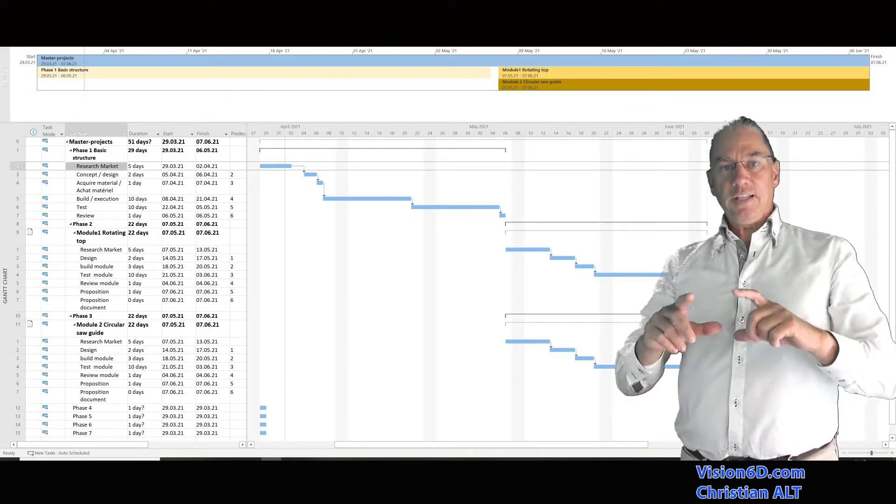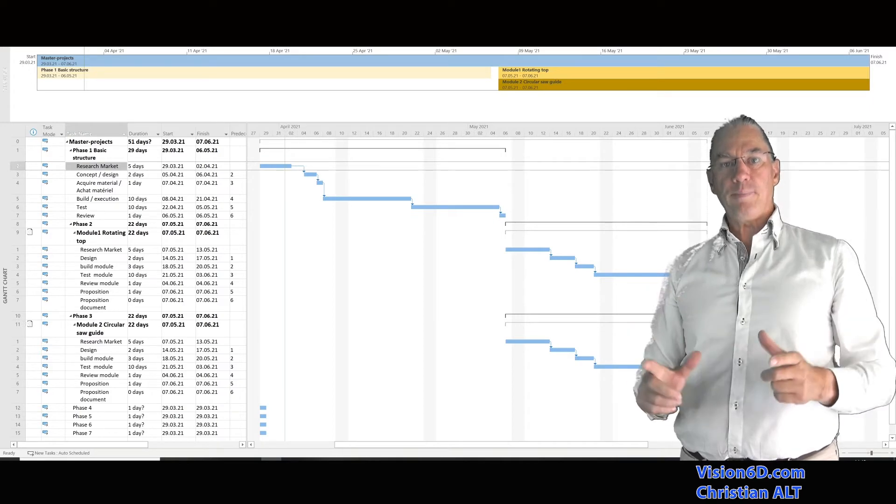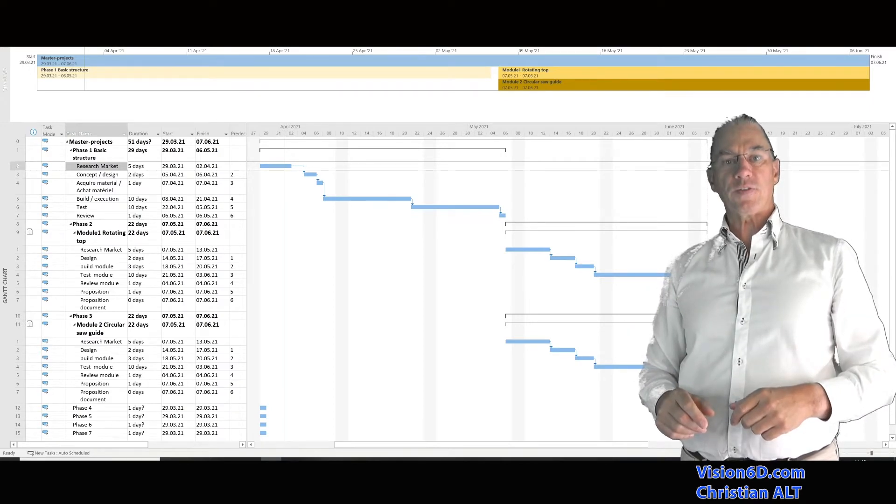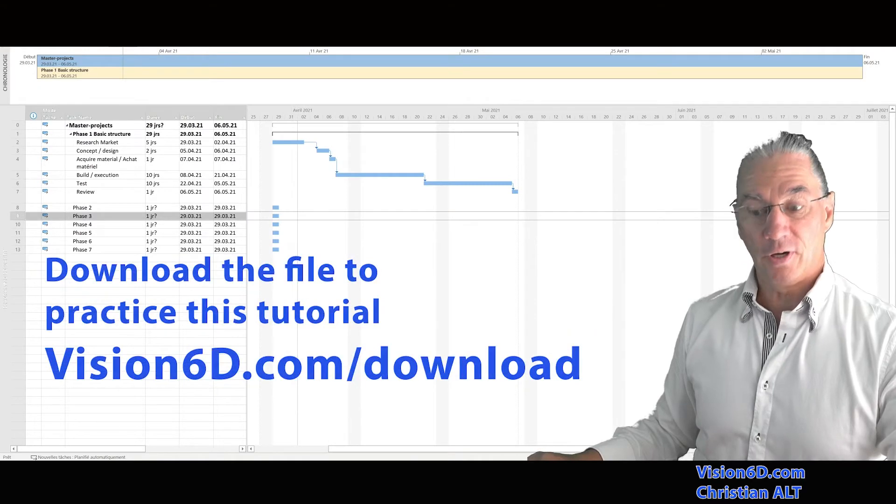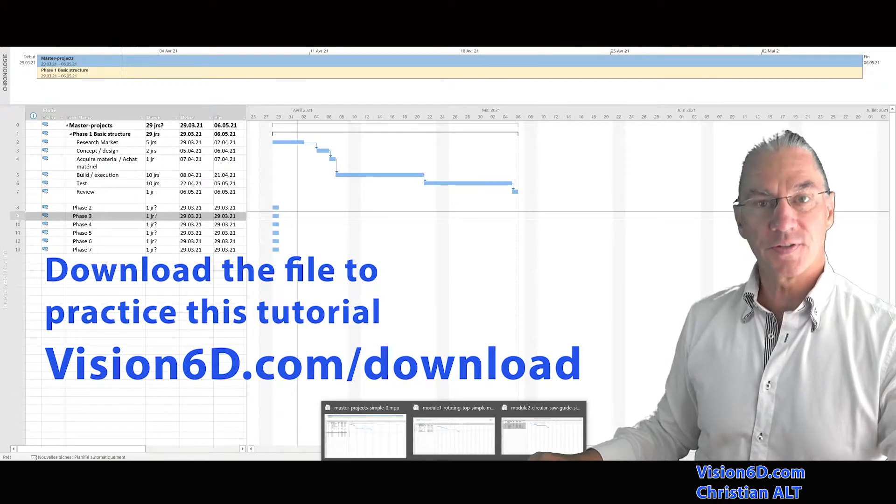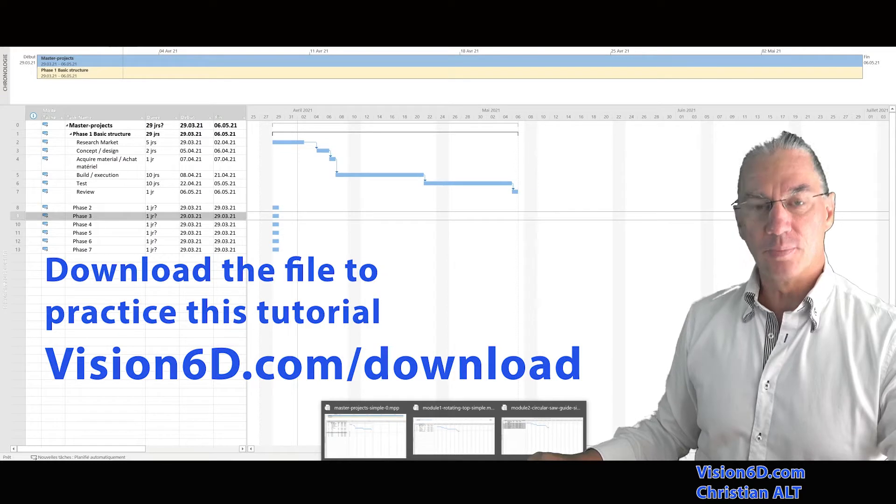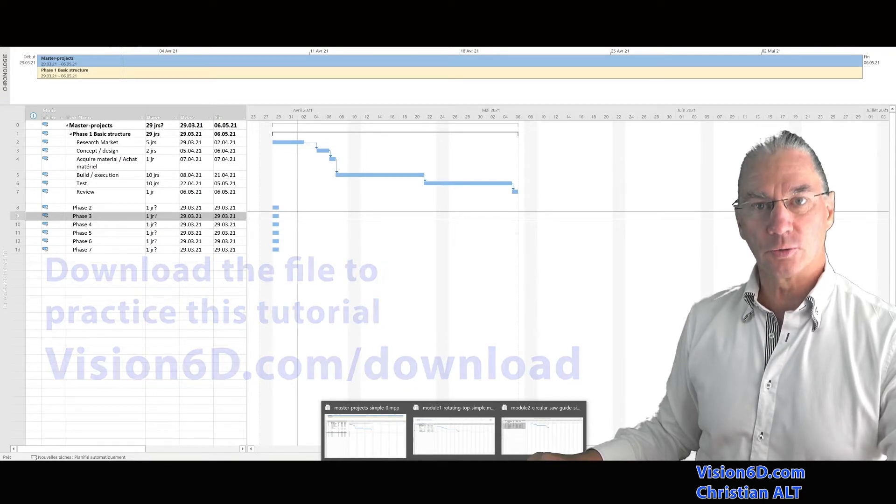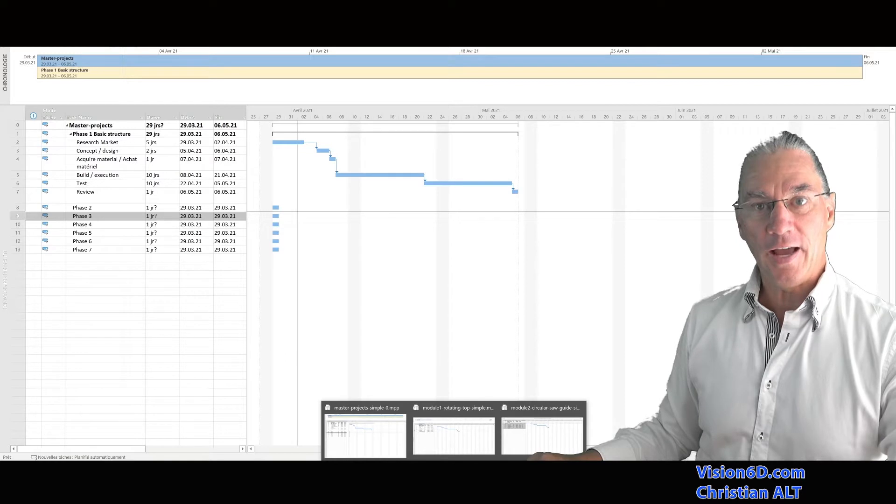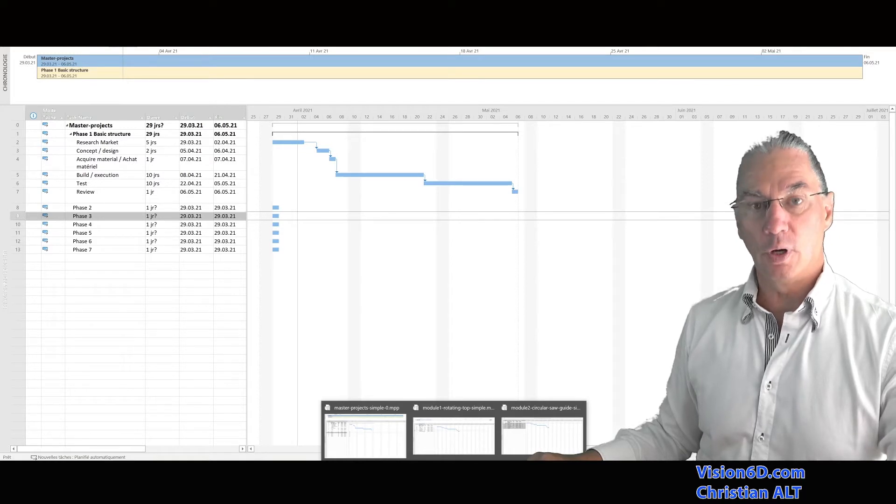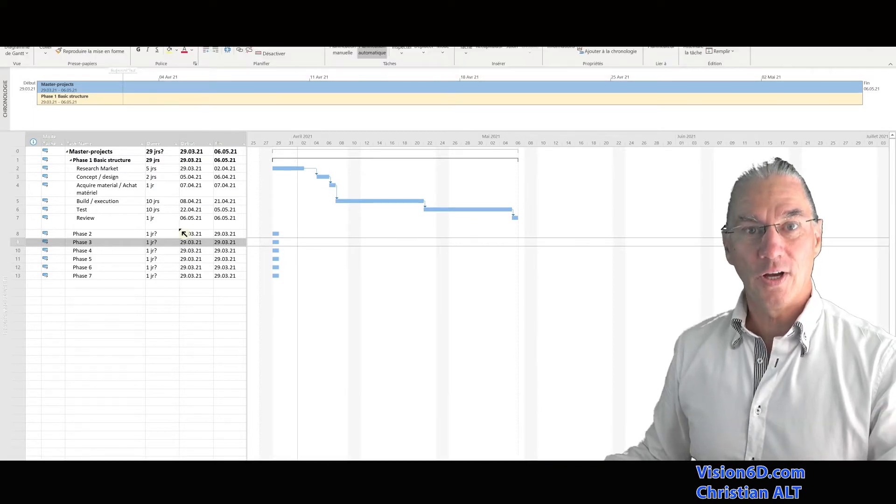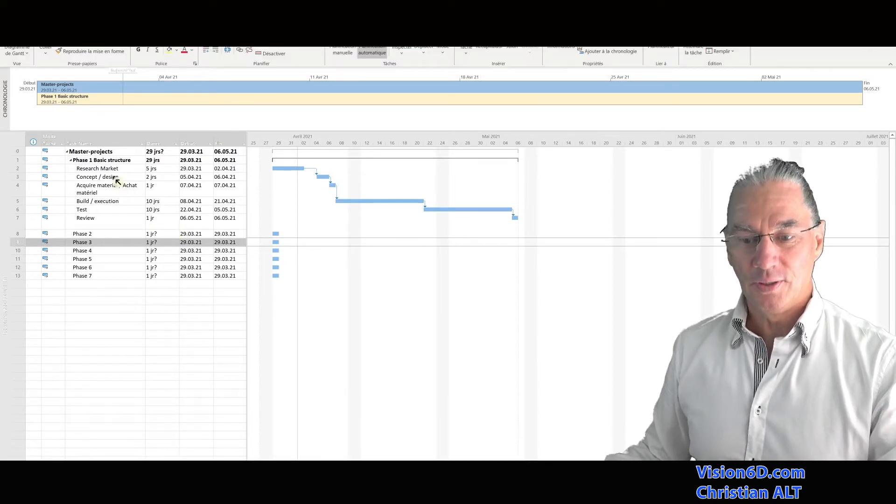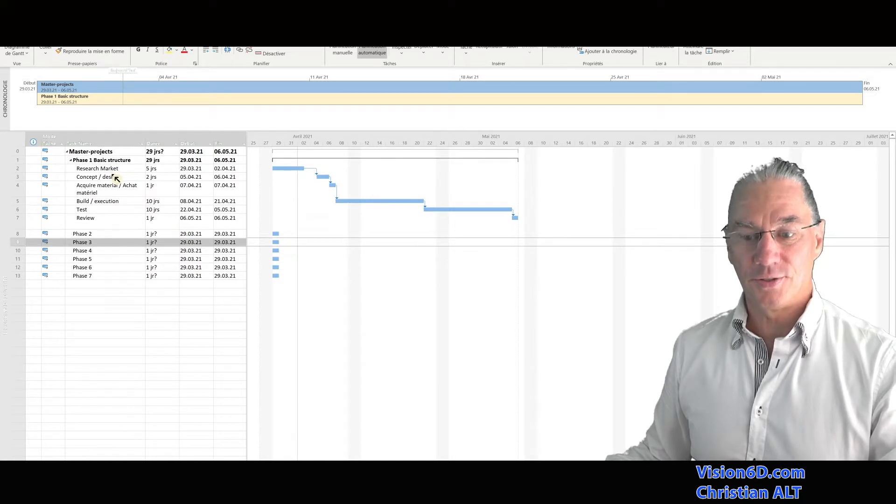I have three files at my disposal to show this example. The master project one, which is the one currently behind me. I have a file for the module one and a second file for the module two. Each file is quite simple. It entails the same steps.